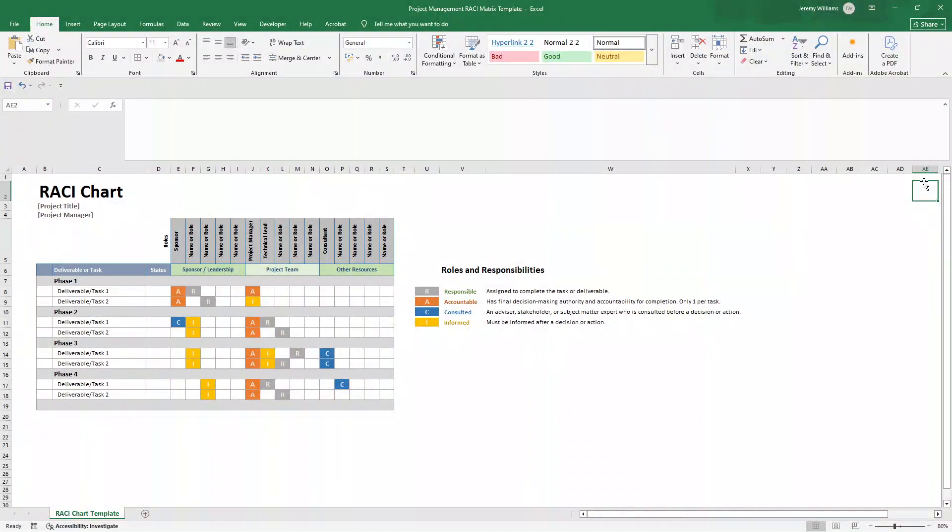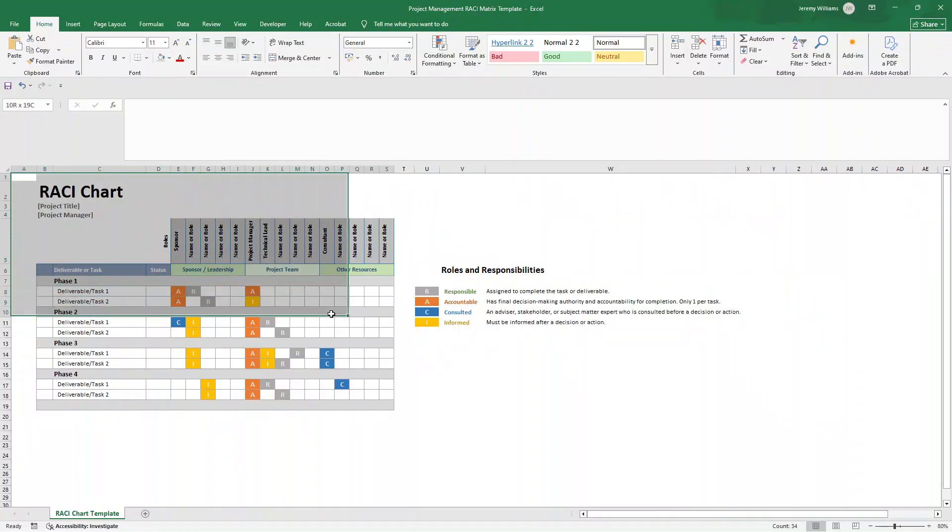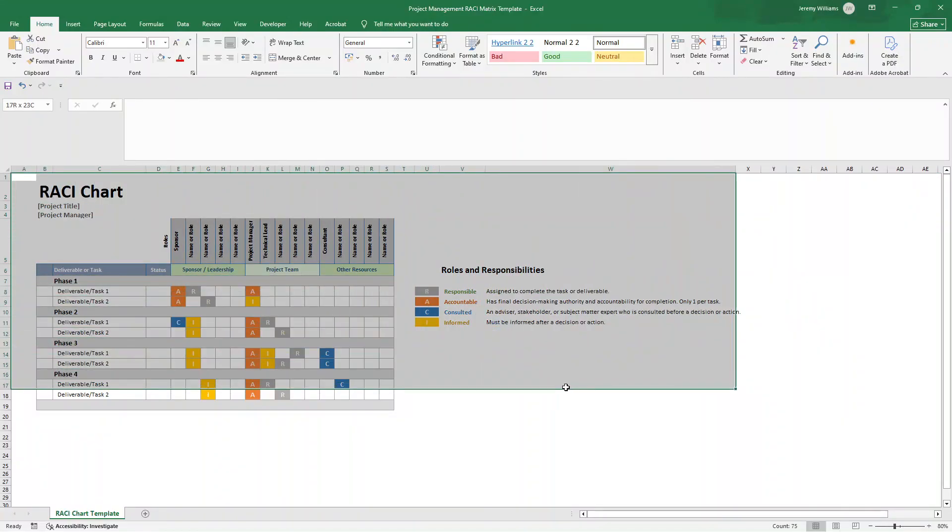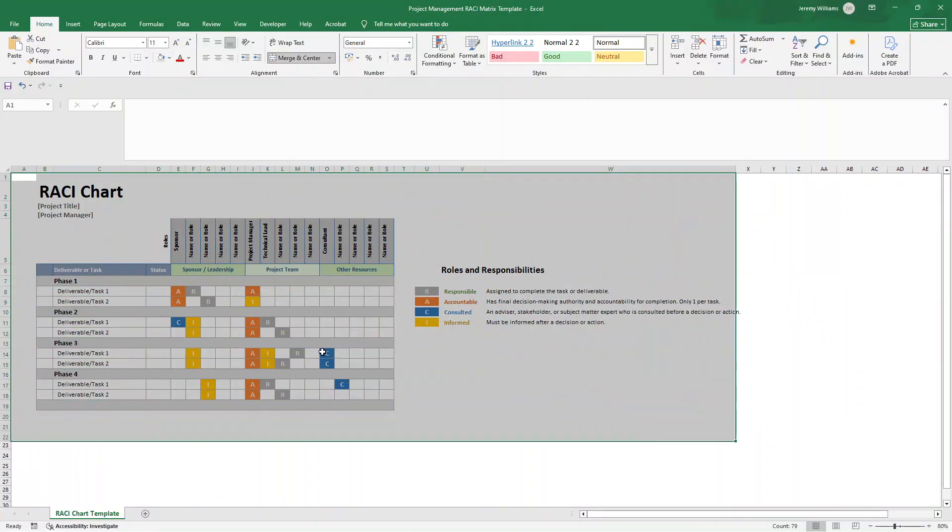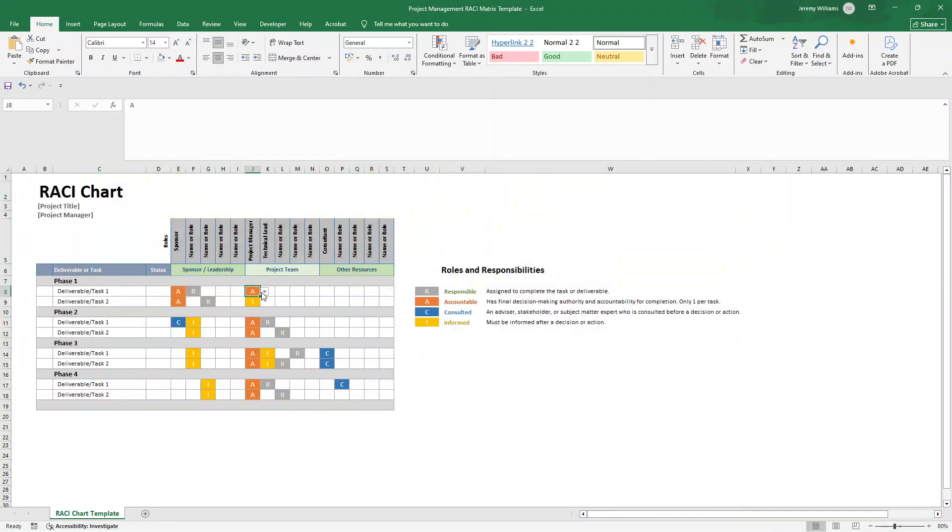Are you looking to create a professional RACI chart in Excel? Well, in this video, I'm going to be showing you step by step exactly how to create this RACI chart on screen with interactive dropdowns and smart formatting.